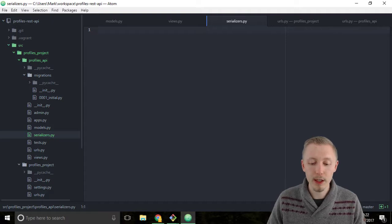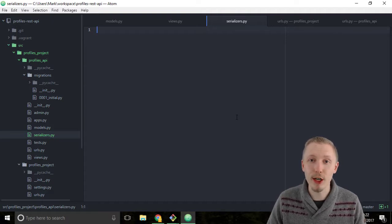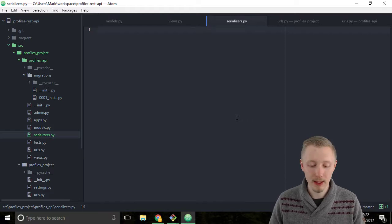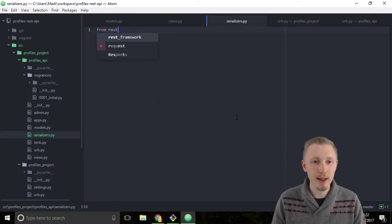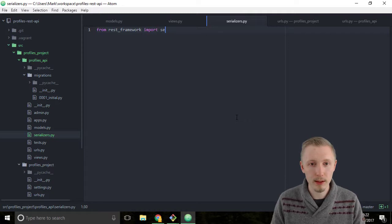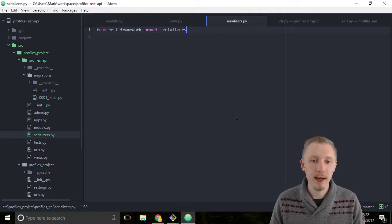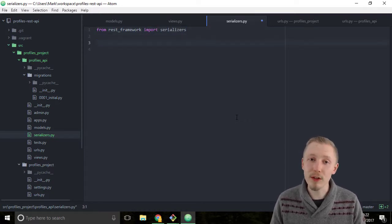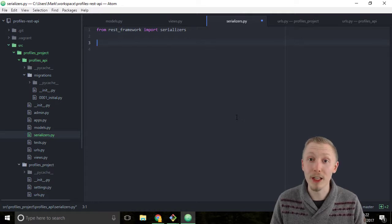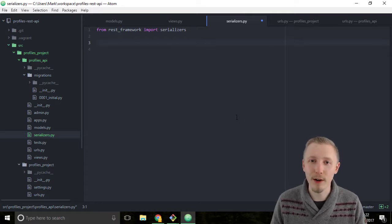We're going to start by importing serializers from the Django REST framework. So type from rest_framework import serializers. This imports all the different types of serializers that we can use from the Django REST framework.